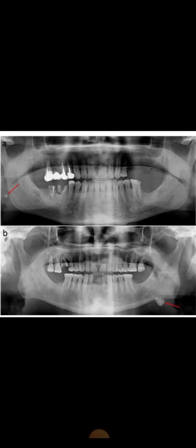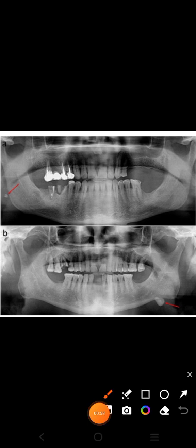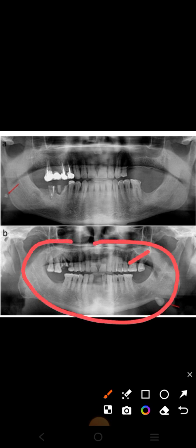The next view is the OPG view, or orthopantomogram. It is also called a panoramic radiograph. In this view you can easily appreciate the lower portion of the face - teeth can also be seen, along with the lower jaw and upper jaw clearly.